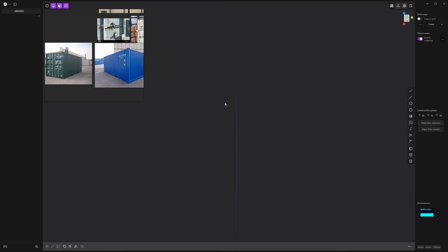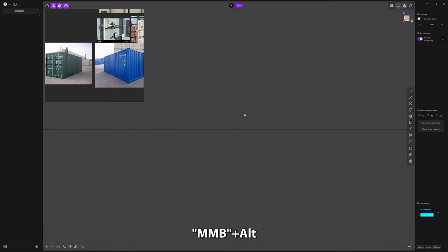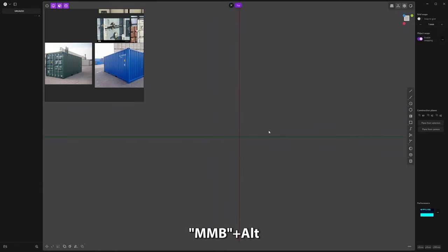First, we can rotate the view with the middle mouse button, and with middle mouse alt button I can snap different views. You have here the view where you are.